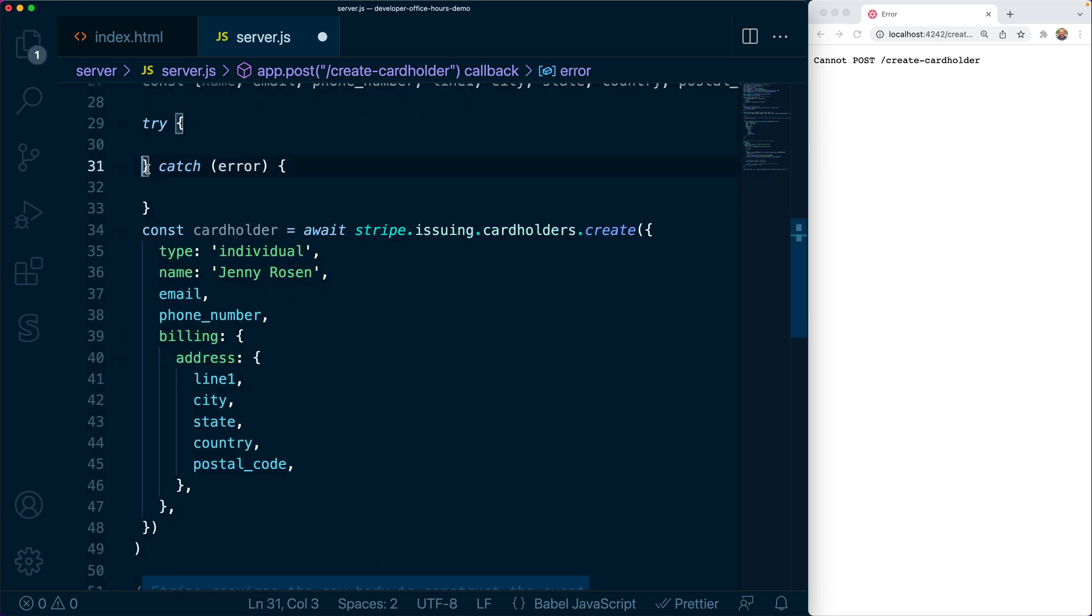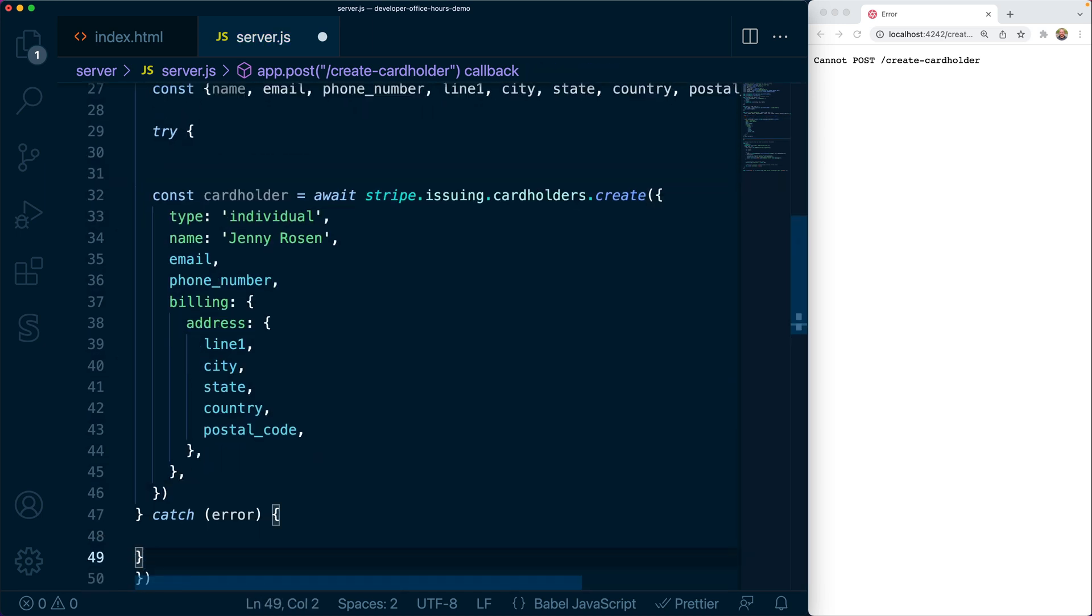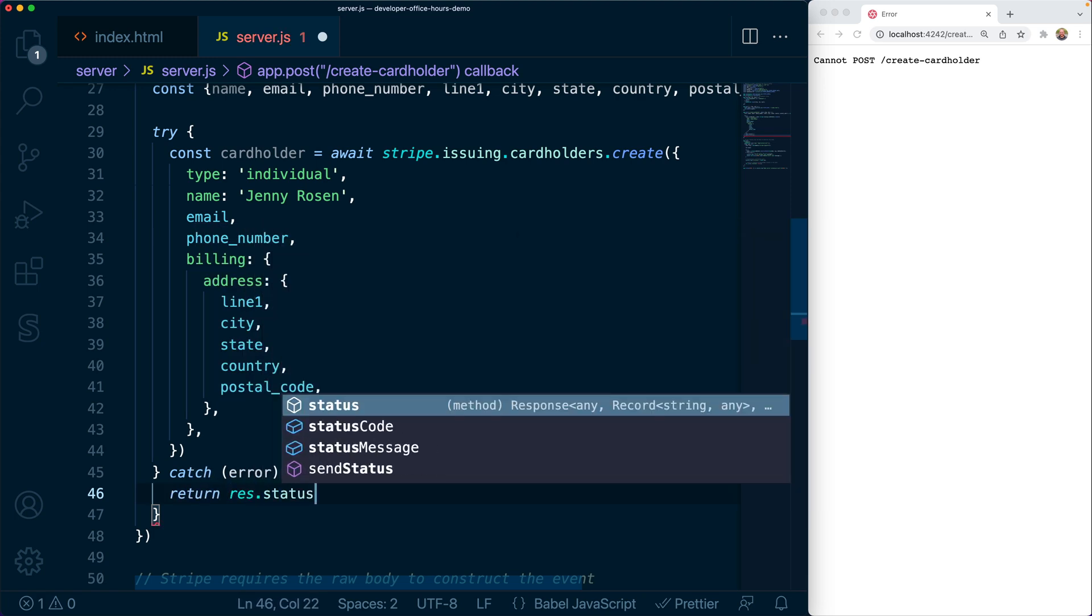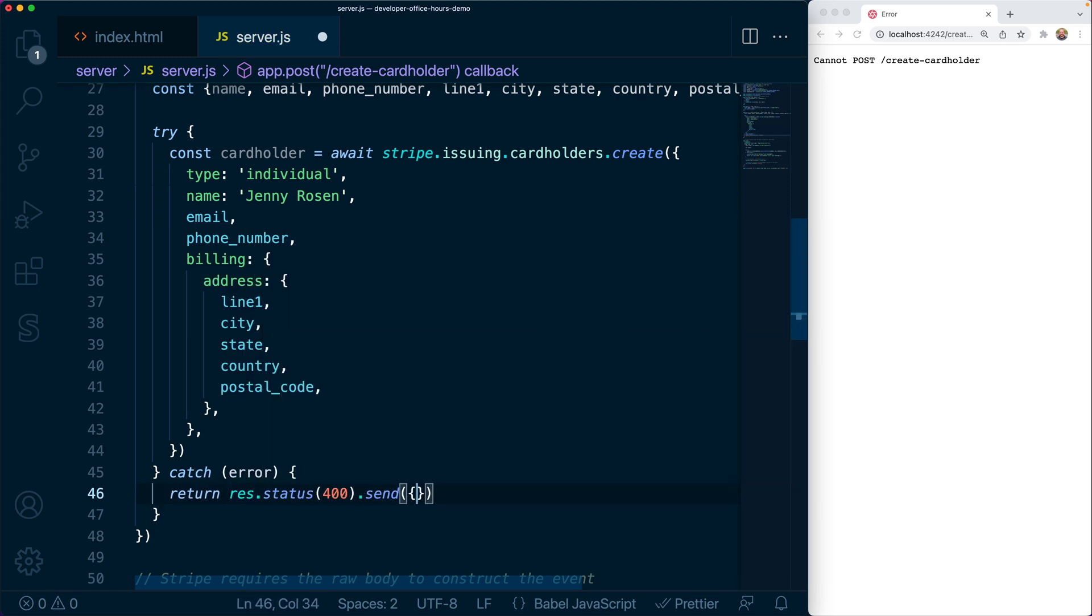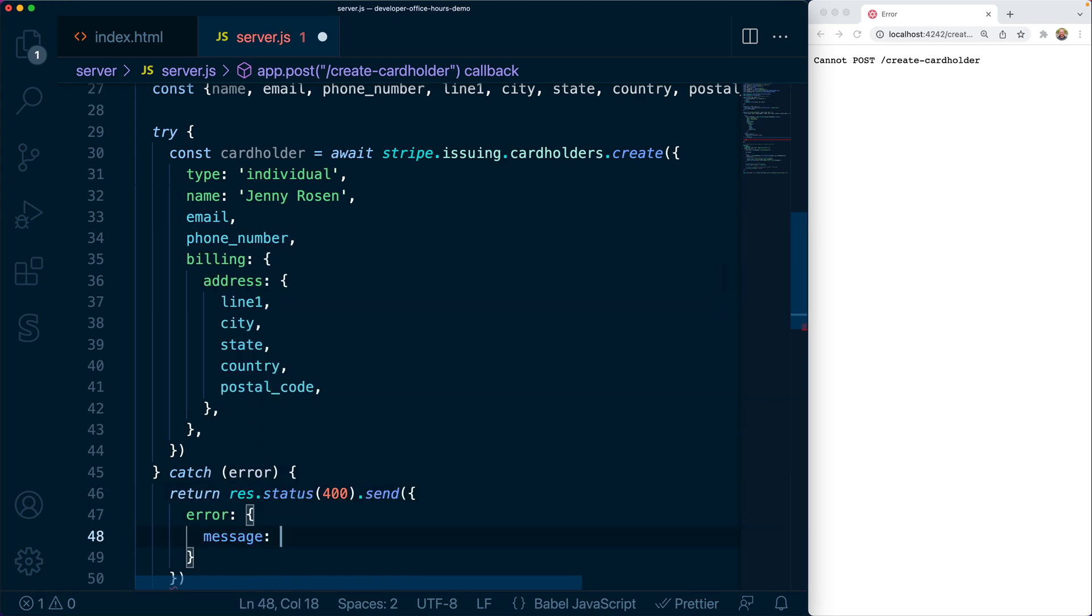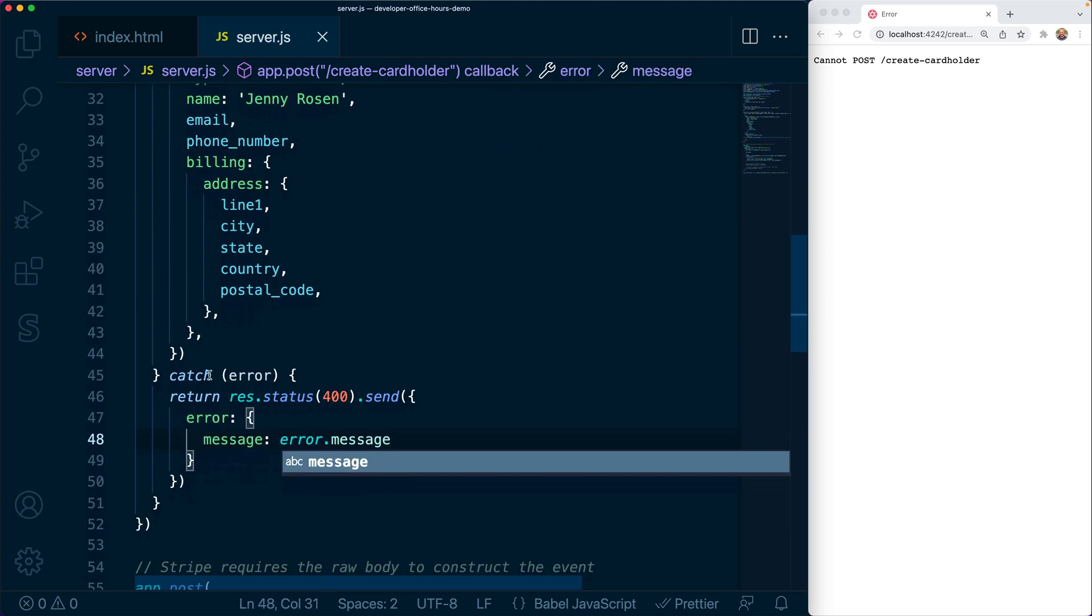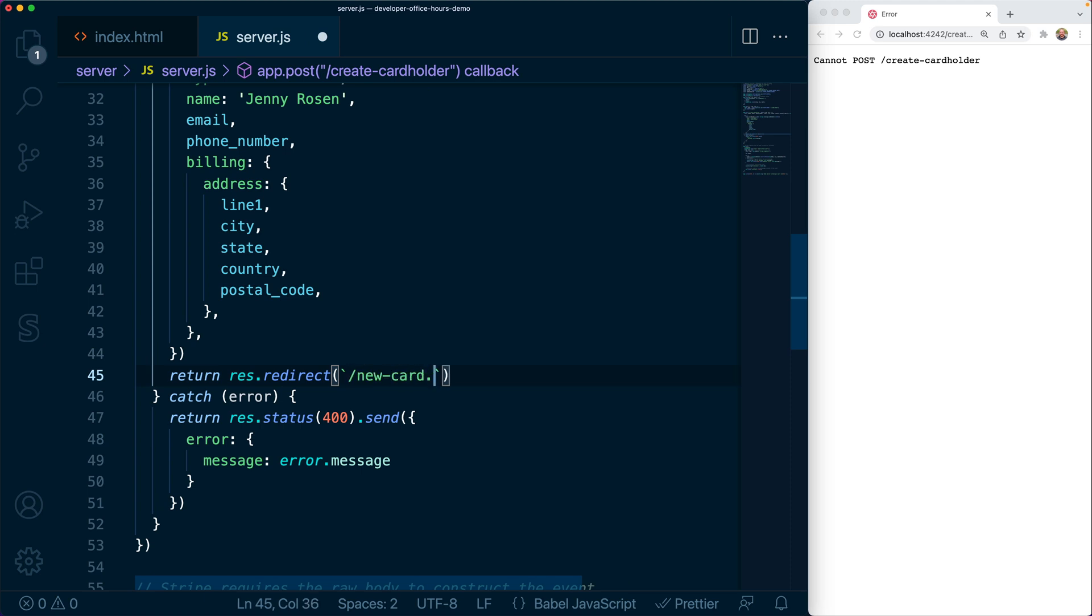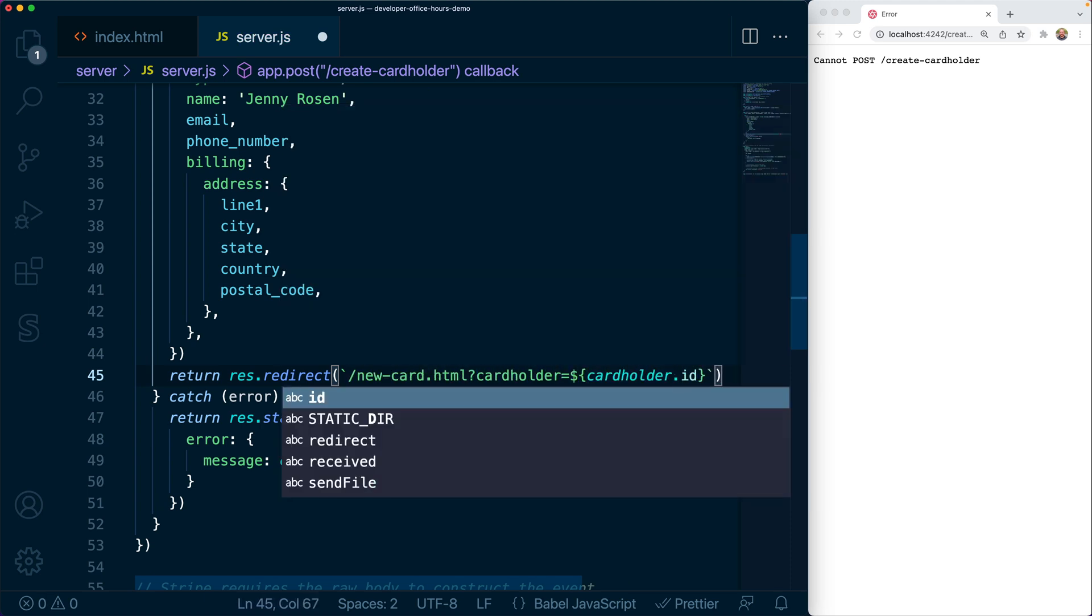For now, if the request fails, we'll simply respond with JSON, including the failure message. Otherwise, we're going to redirect to that new-card.html page where we can collect details for issuing the new card.